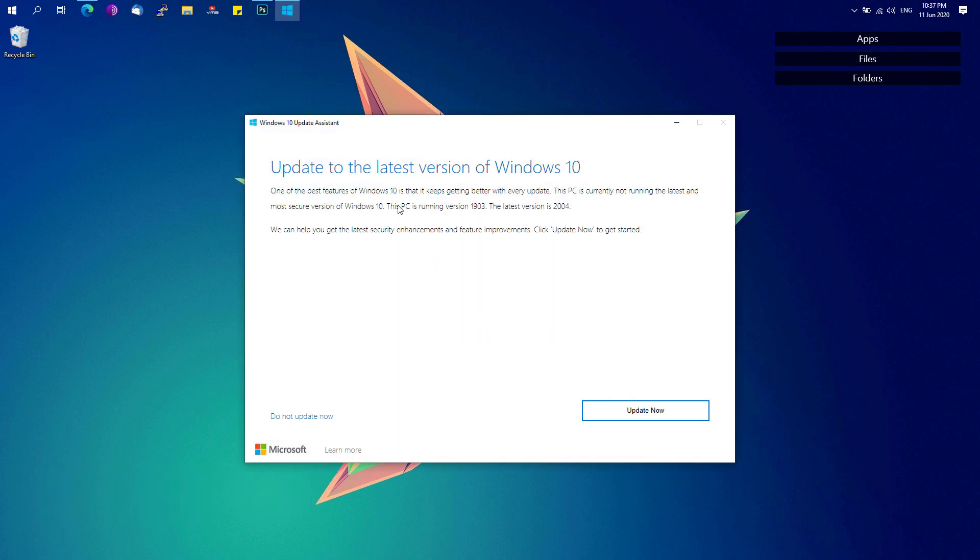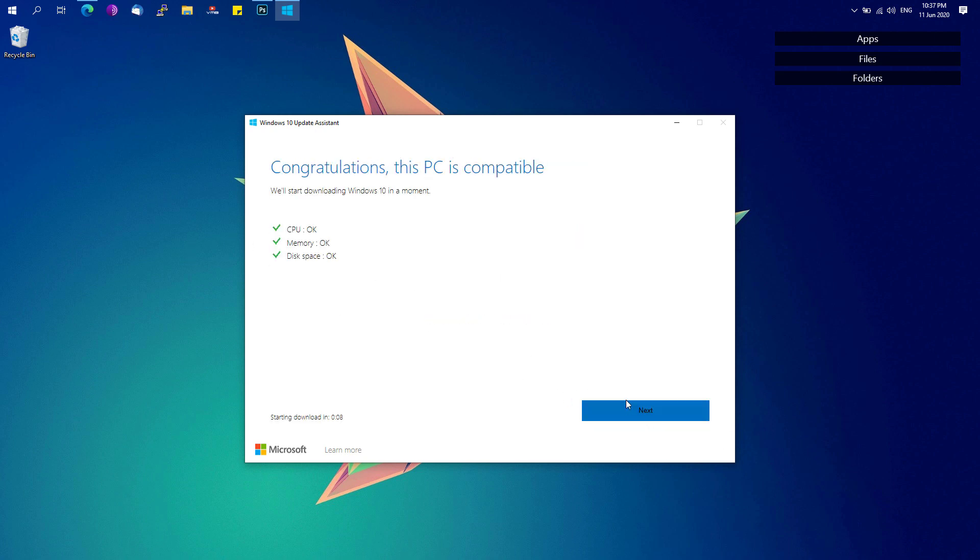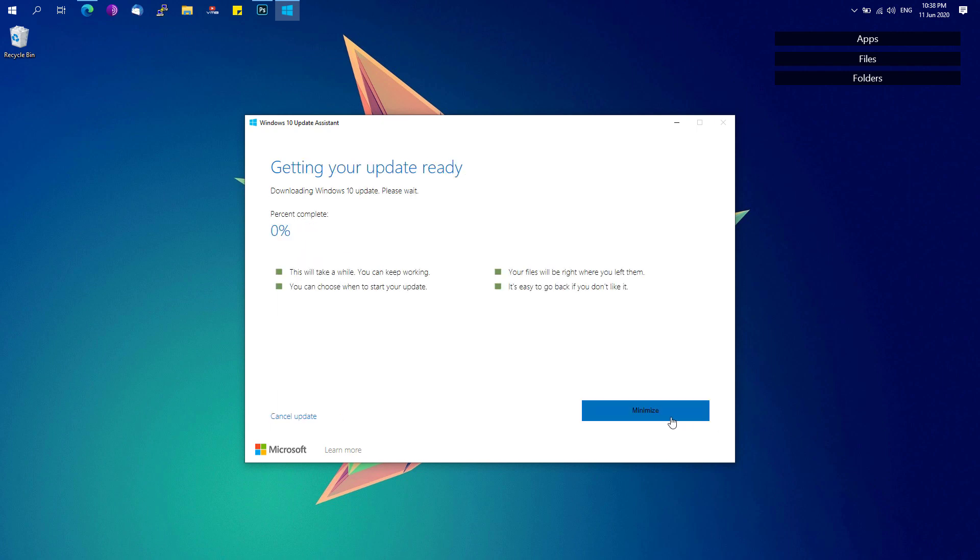And now you can see that there's an update now button which says that the latest version is 2004. Simply hit that update now and it will check the CPU, memory, and disk space requirements. Hit the next button and just wait, and it will now proceed to install the update on your device.